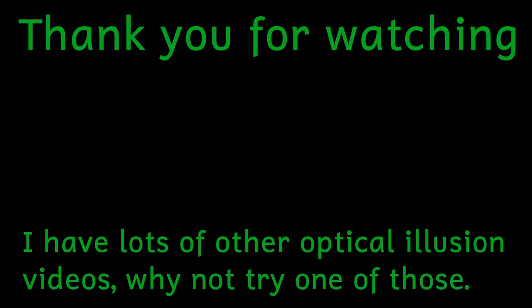Anyway, that's enough optical illusions for this video, so I guess it's time for me to go now, and until next time, thank you for watching.